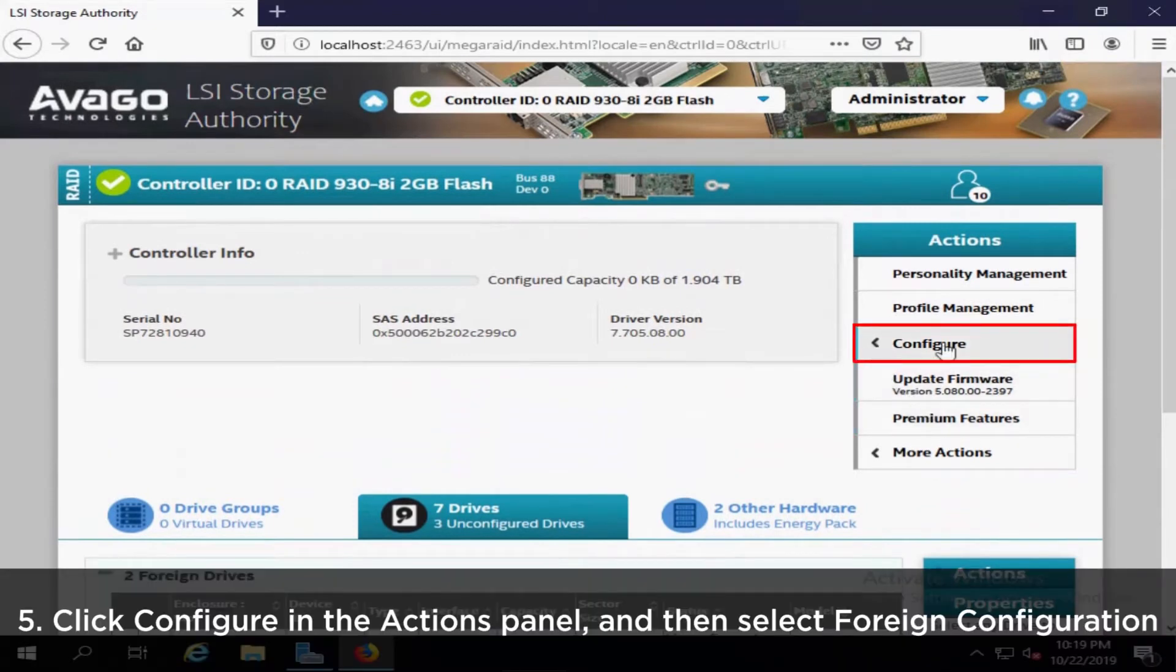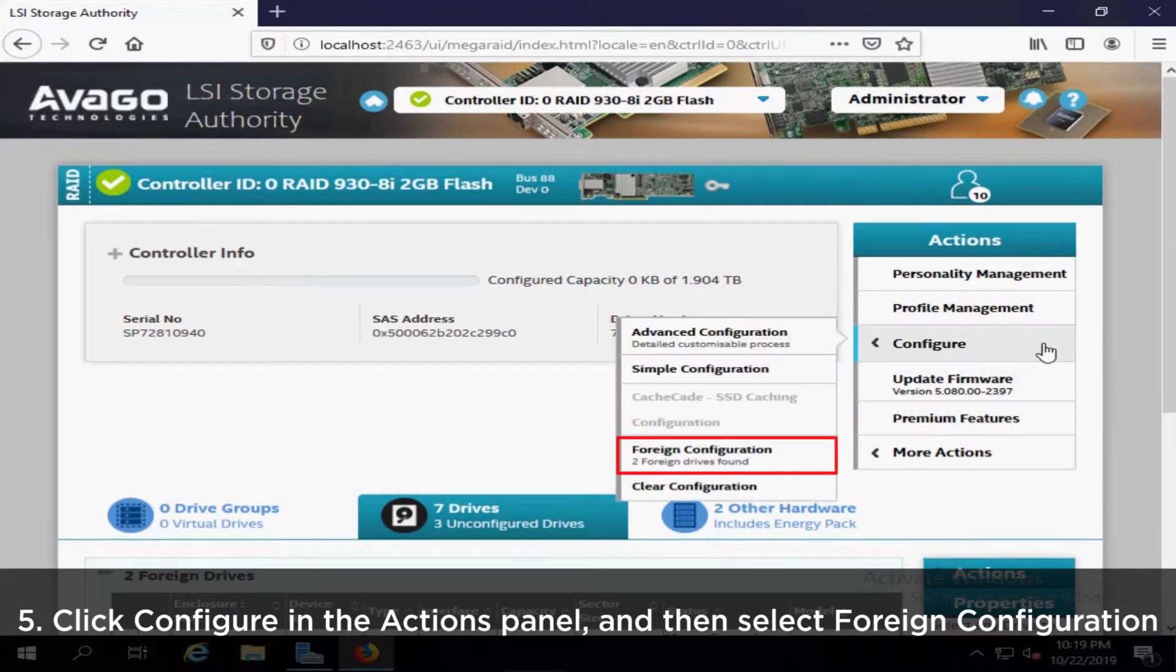Click Configure in the Actions panel and then select Foreign Configuration from the drop-down menu.